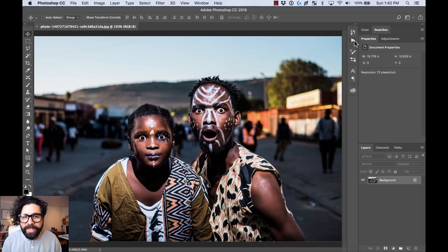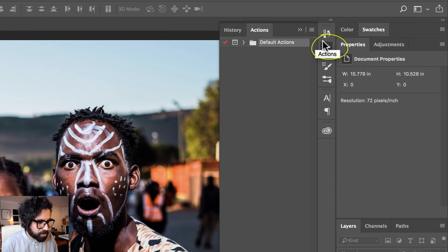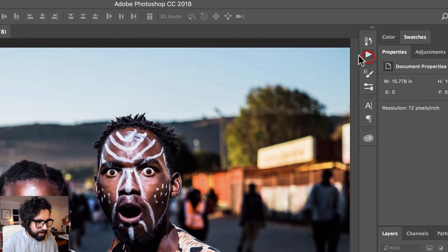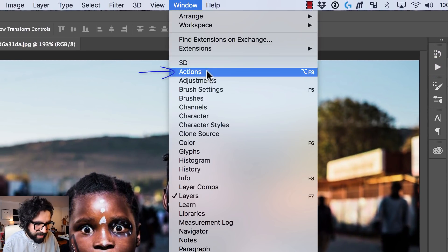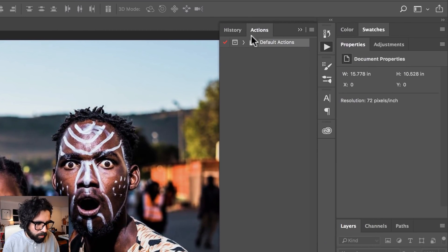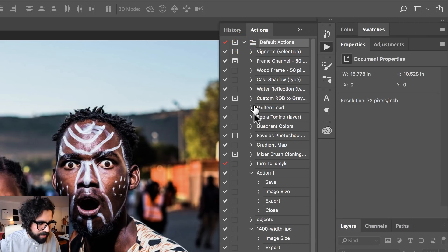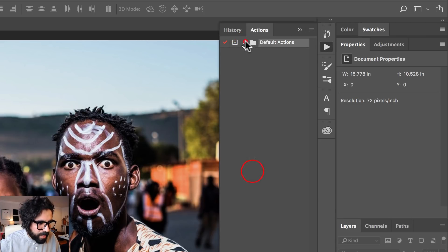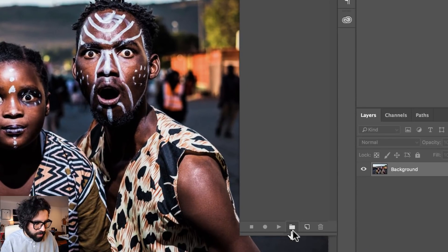I want to apply a black and white filter to it, so I'm going to go to the Actions panel — there's a play button here, or you can go to Window and then find it as Actions. You will open this panel and see a folder that has a lot of different default actions.